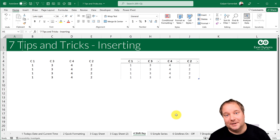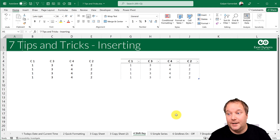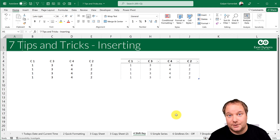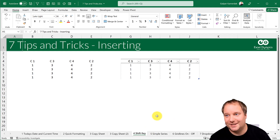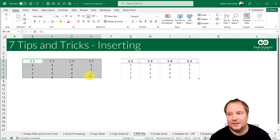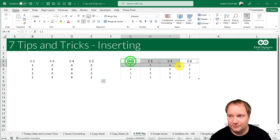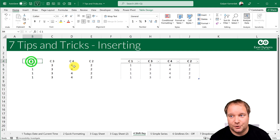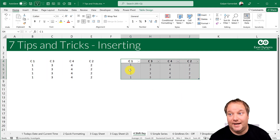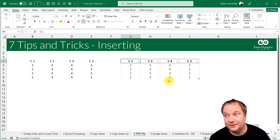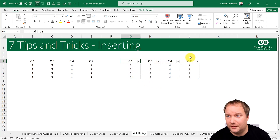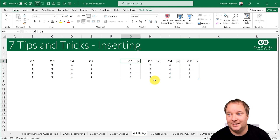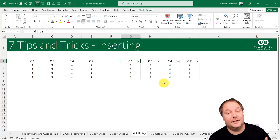Tip four: people don't use the Shift key enough. One cool thing it does involves reordering columns. Look at this range — column one, then column three, four, and then column two, so column two should be in between the others. In a table, Excel has a built-in feature for this that not many people know about.